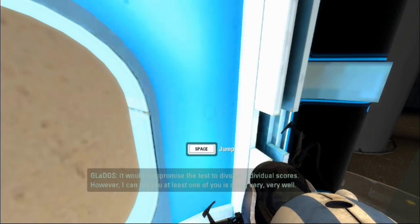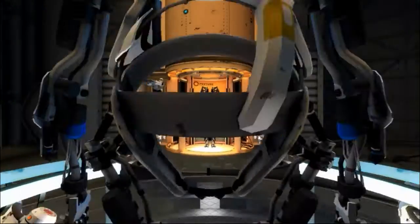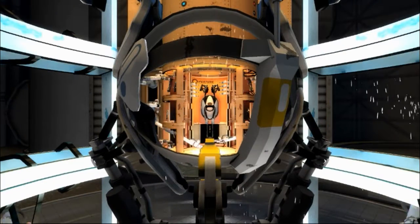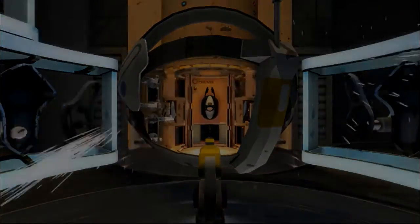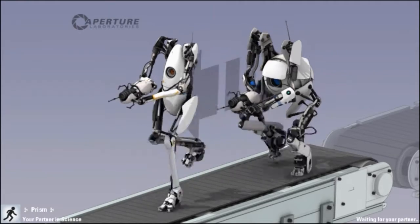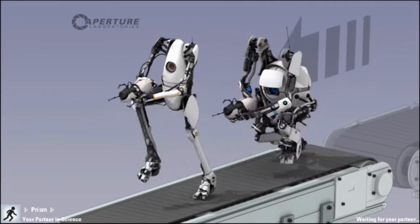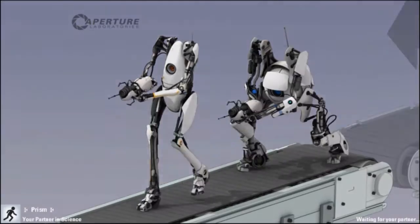One of you is doing very, very well. Honestly, GLaDOS is a funny character. Because... Like... GLaDOS is the funny. The funny...